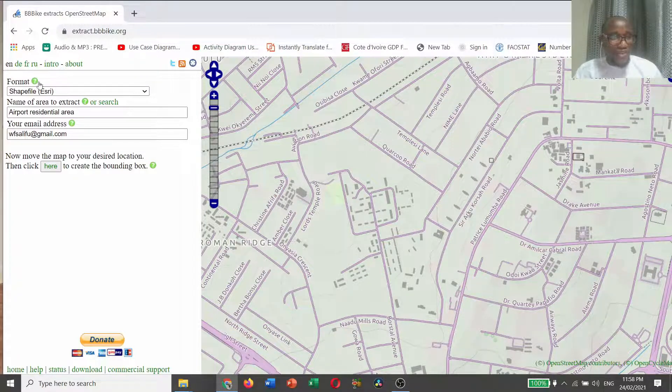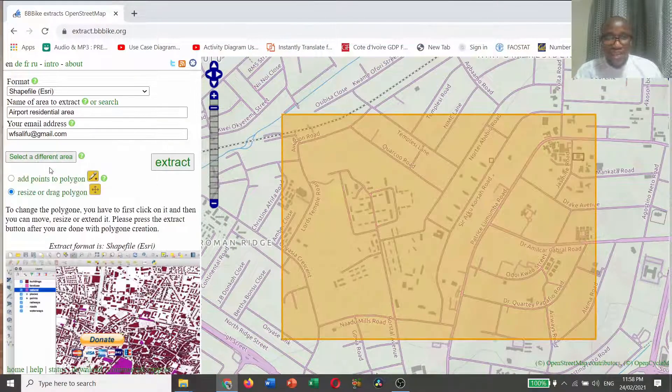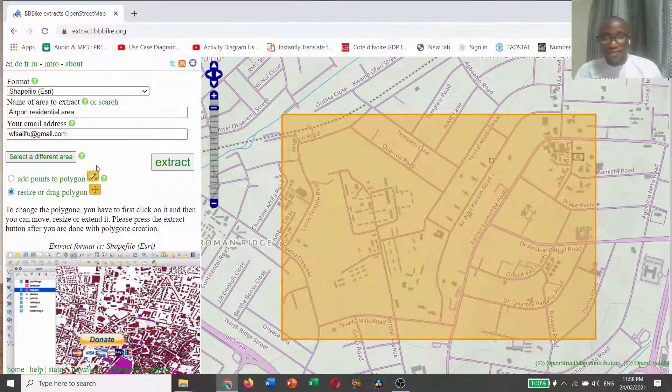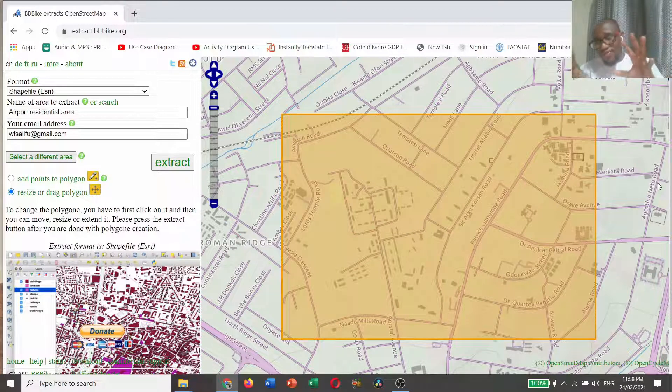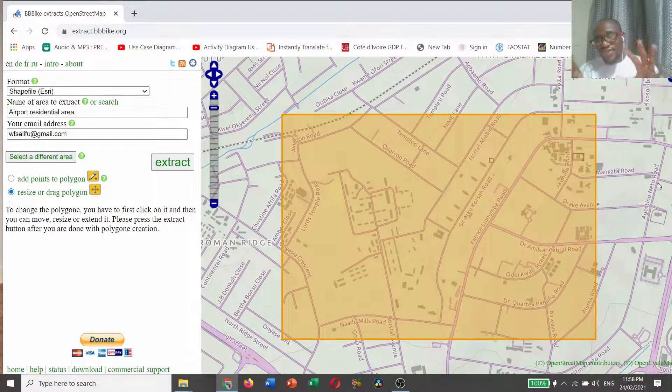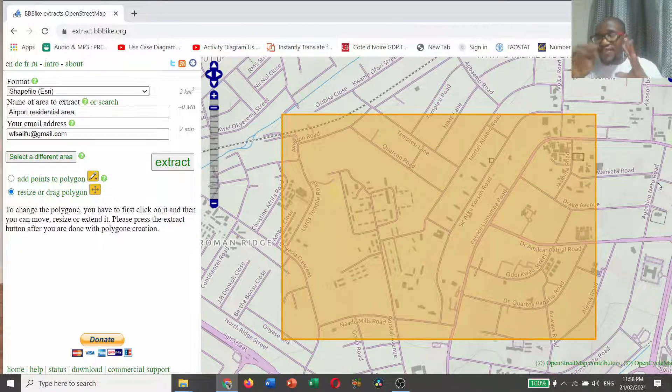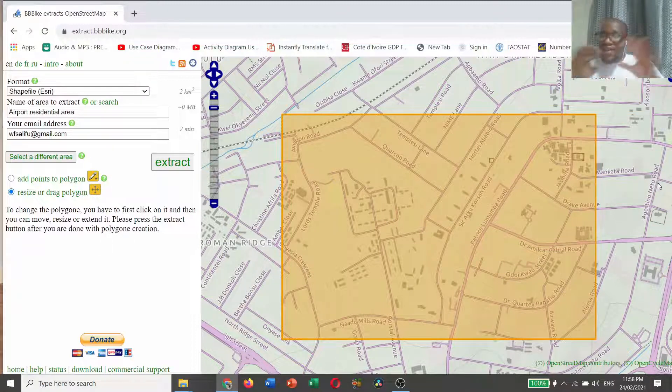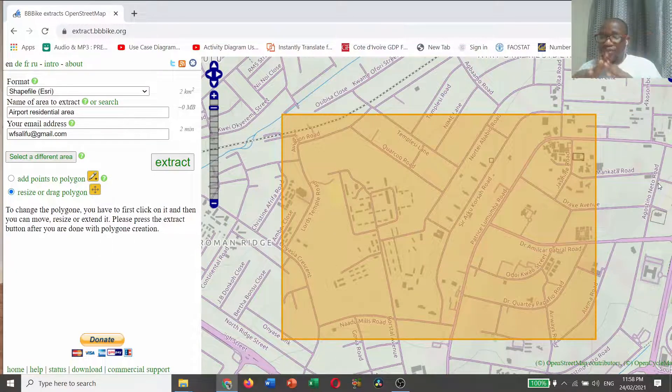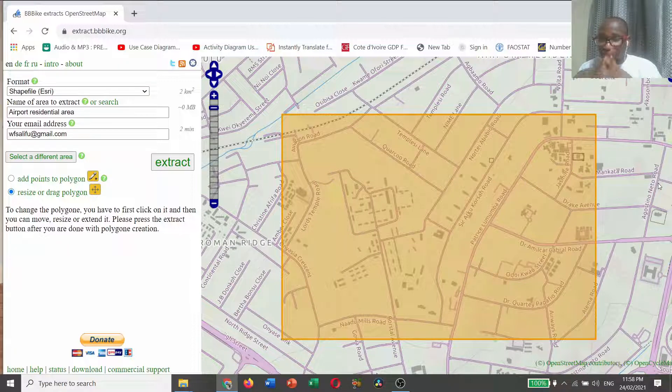After you fill everything here, just click here. That is the boundary of where you are going to do the extraction. It has clearly demarcated the area that you are going to extract your information from.